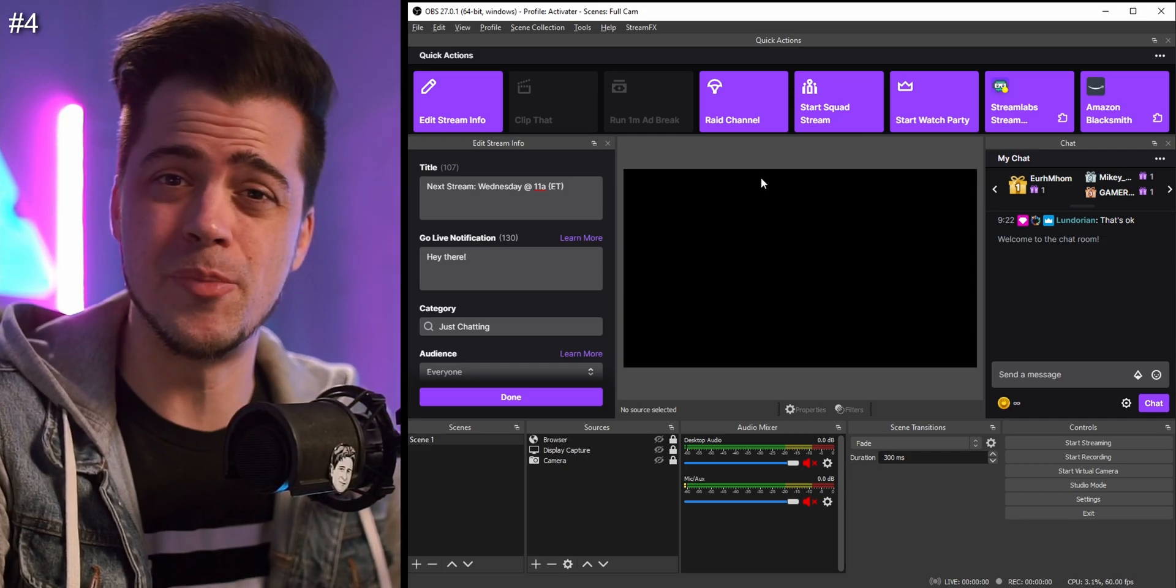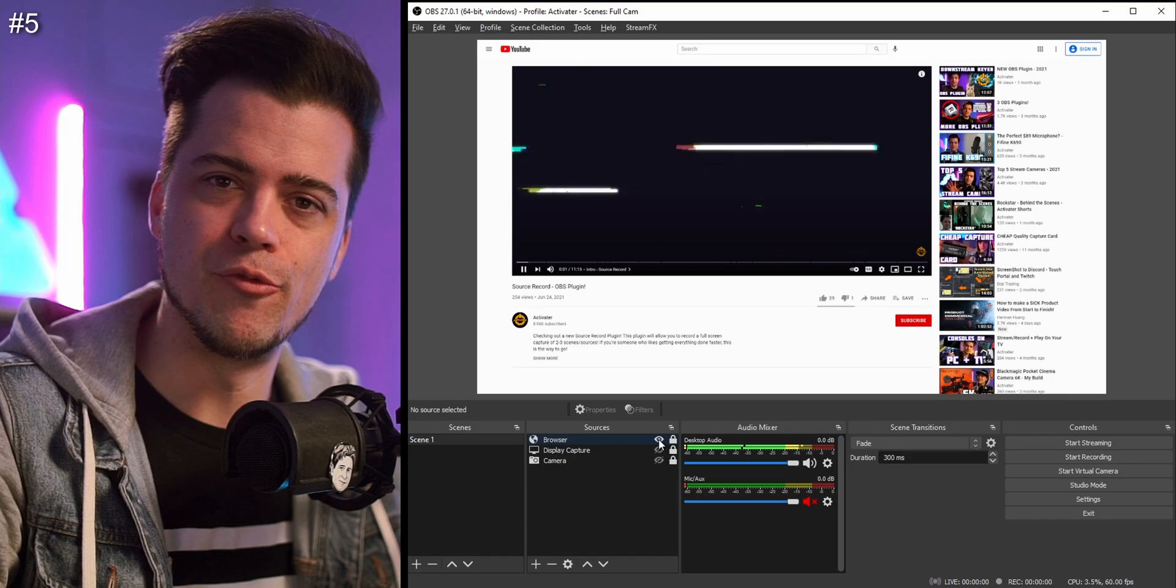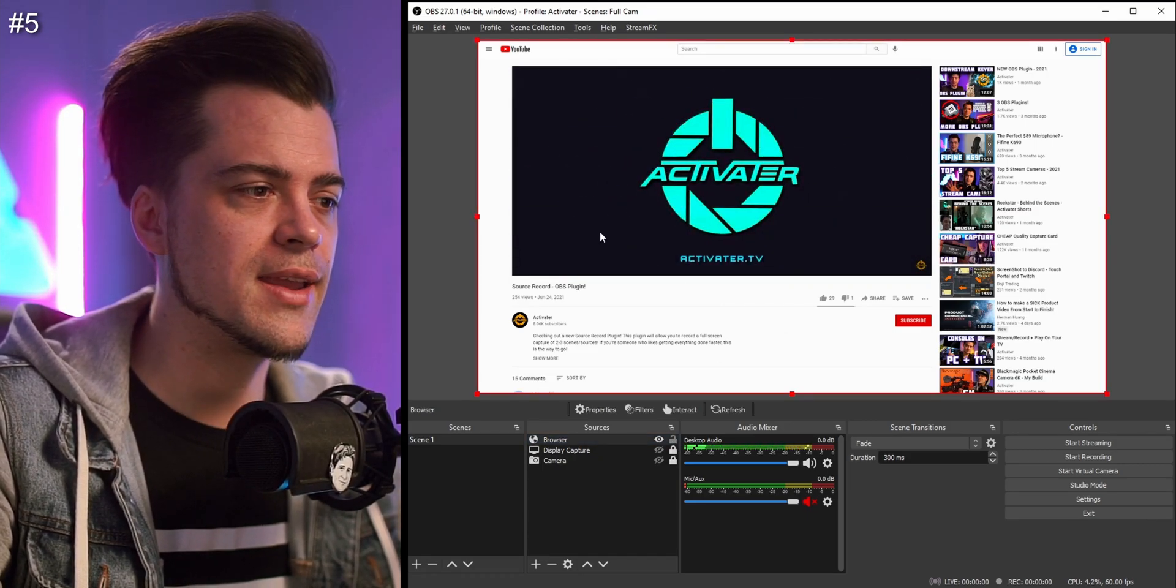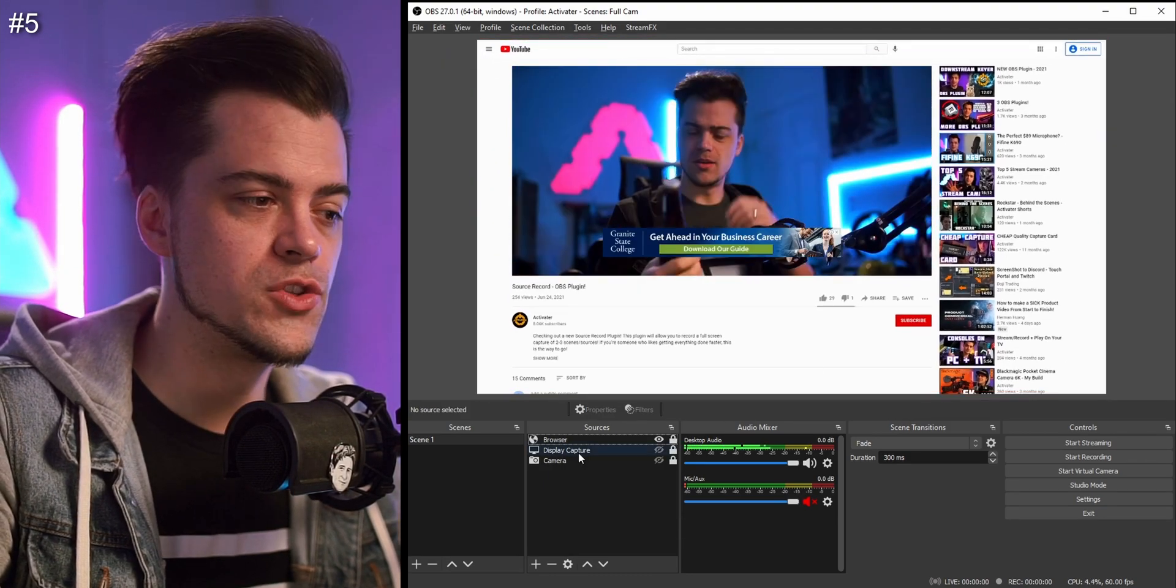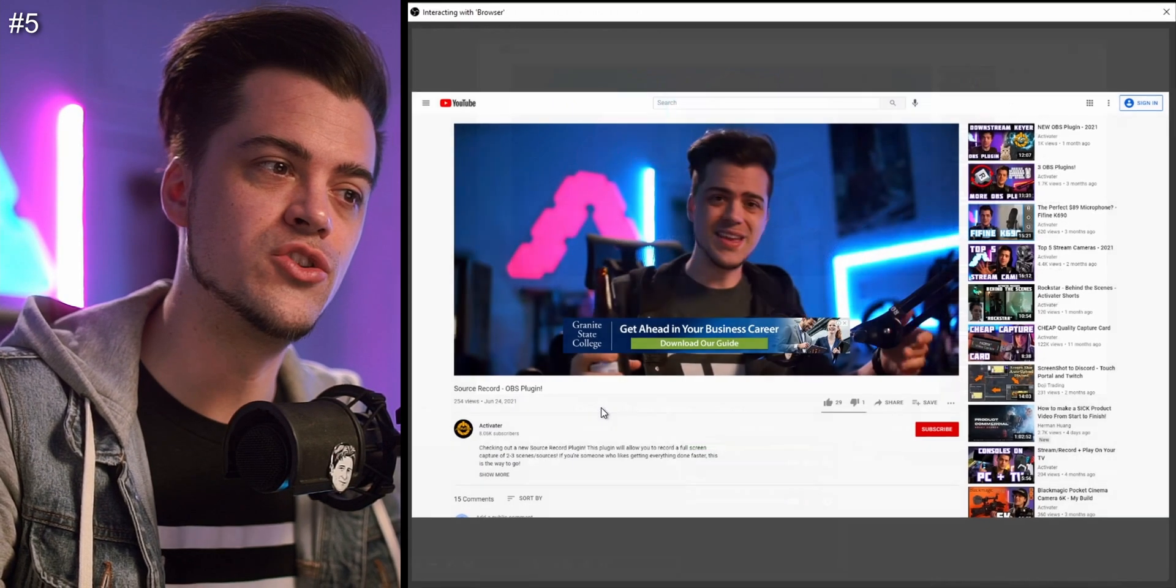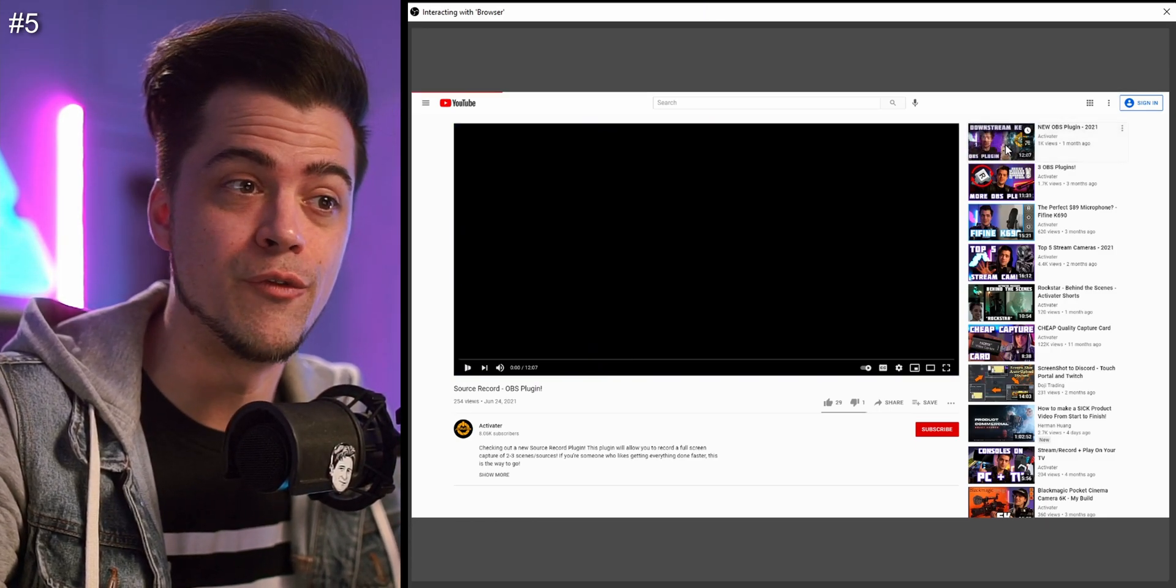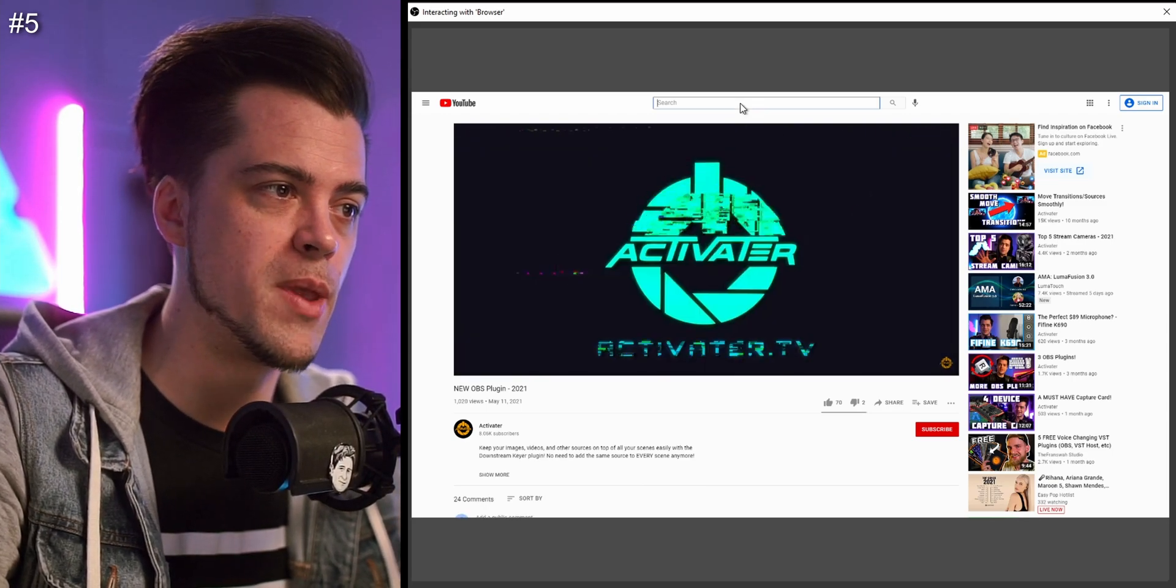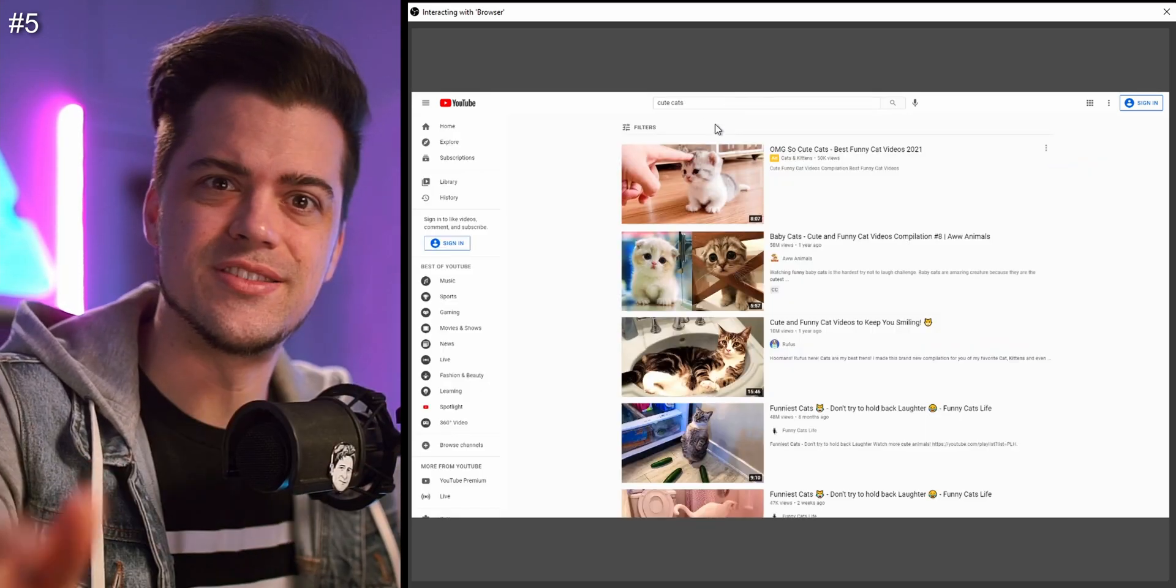Tip number five - did you know you can actually interact with your browser sources inside of OBS? Check this out. If I just put in a URL here right now, we got a little clip of one of my YouTube videos. Normally you can't really do anything with this - if I unlock it I can't really click on any buttons or do anything other than move it around. If I actually right-click on my browser source I can go over here to Interact, and when I do that it's going to pop out this window and it's going to be a whole separate page which I can interact with. I can actually go to different videos if I choose to. Now I'm interacting with my search bar - maybe I want to look up cute cats. If I type in cute cats and hit enter, now we have access to different kind of cat videos.